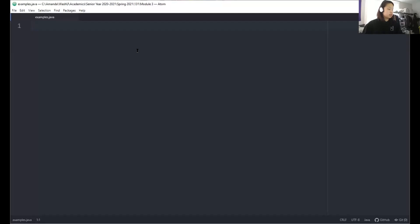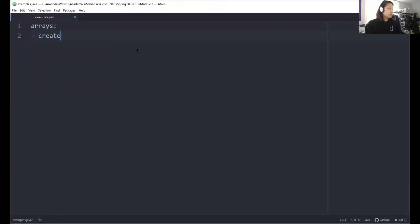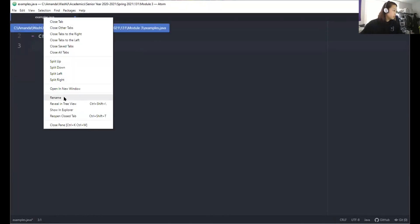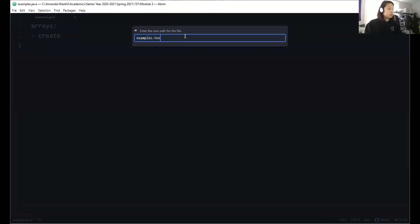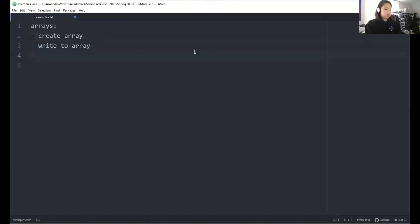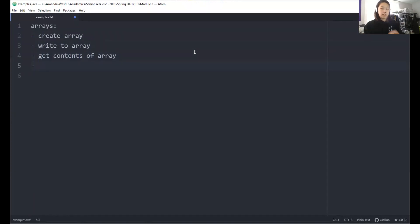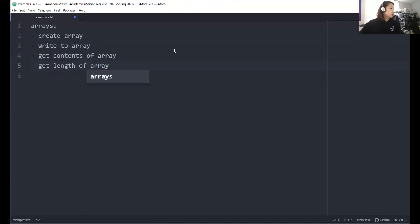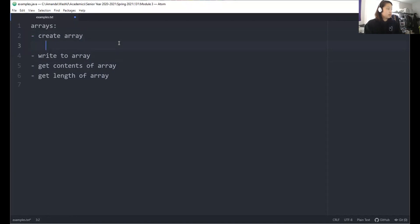Now looking at things in a more written-down form, the things that you can do with arrays are: first, you want to be able to create an array; you want to be able to write to an array; you want to be able to read the contents of the array; and you want to be able to get the length of the array. We'll talk about the syntax for each of these.